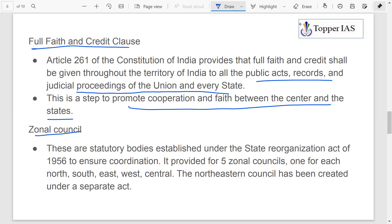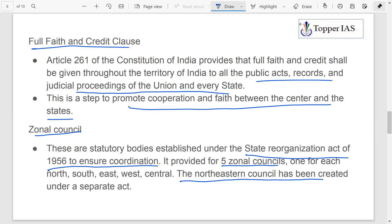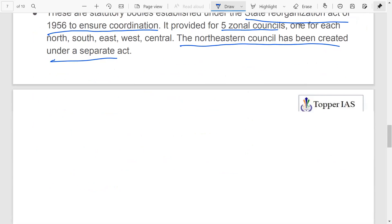Zonal Councils are statutory bodies established under the State Reorganization Act of 1956 to ensure coordination. It provided for five zonal councils — one each for North, South, East, West, and Central zones. The North-Eastern Council was established separately under the North-Eastern Council Act. These promote coordination between different states according to their zones.